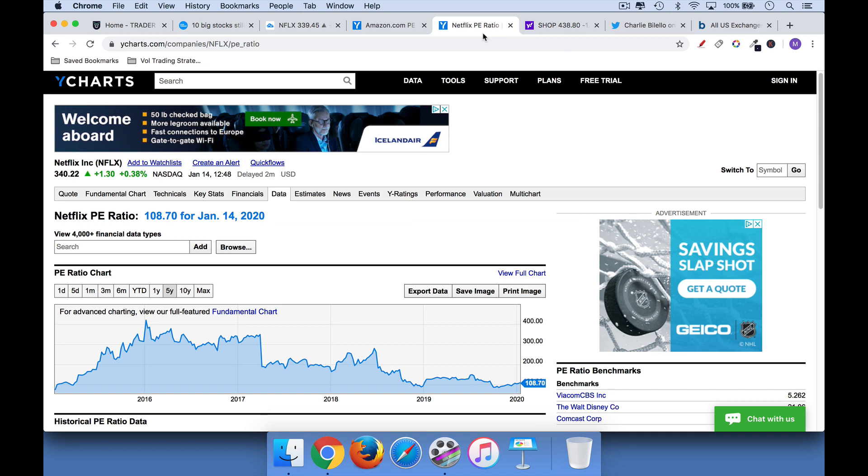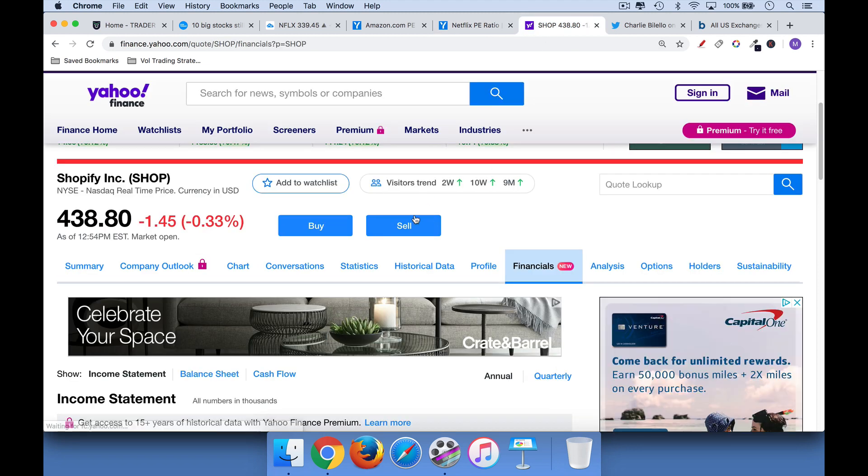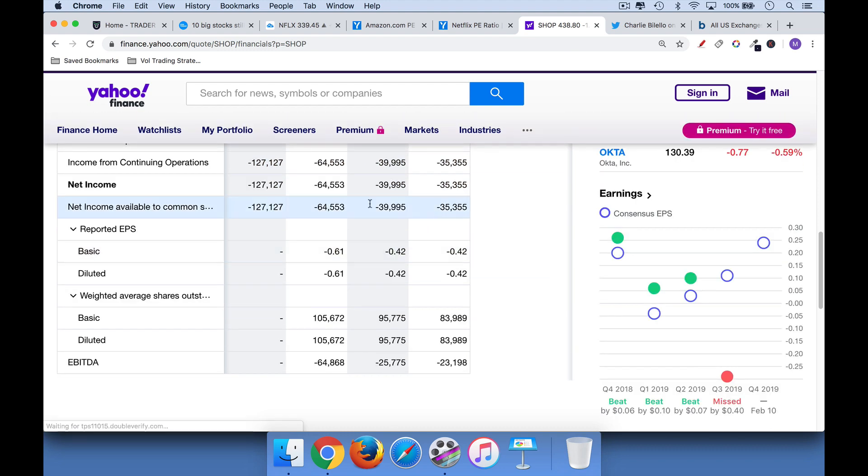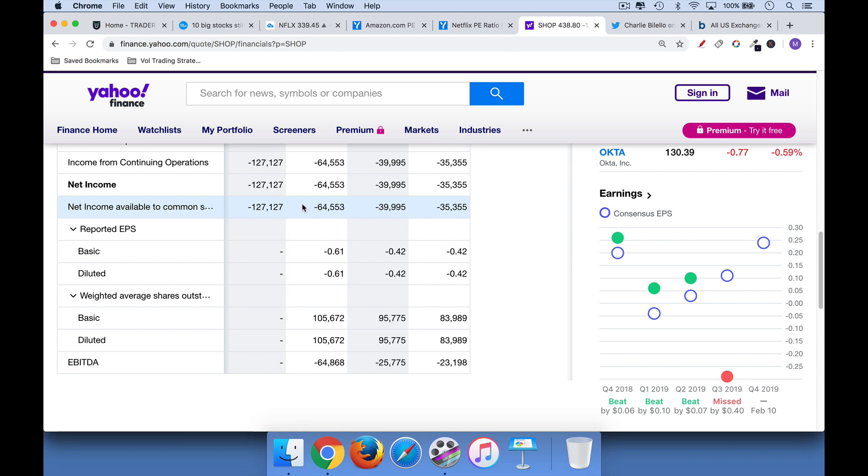And then there's stocks like Shopify, for example. If you look at their financial statement, here's a company, SHOP, that has only lost money. They've been losing tens to hundreds of millions of dollars every quarter. As a result, you can't even calculate a P.E. for them.